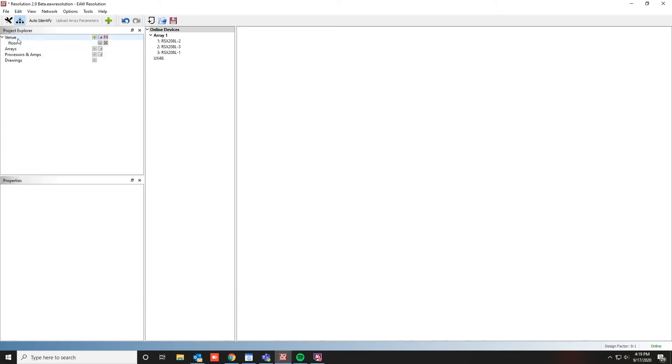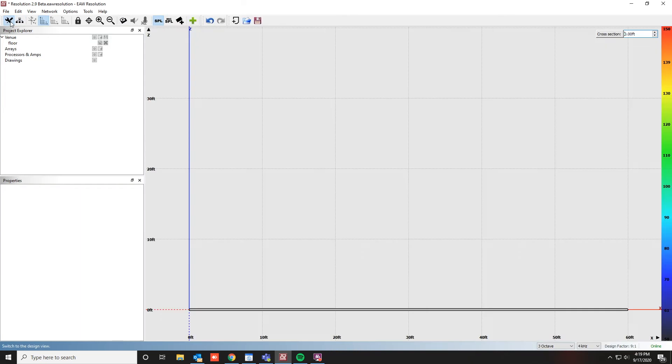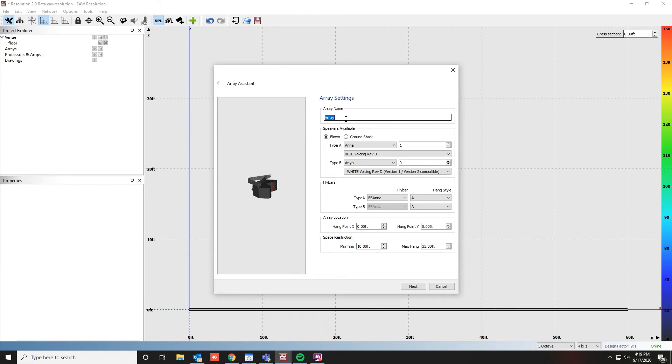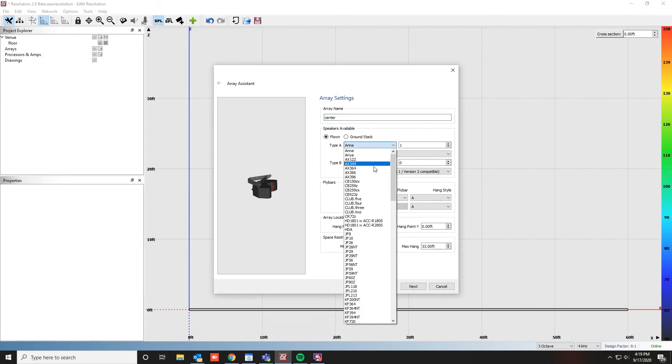We'll illustrate this by clicking on Design View. We'll click Add an Array, give our array a name, and select the RSX28L.